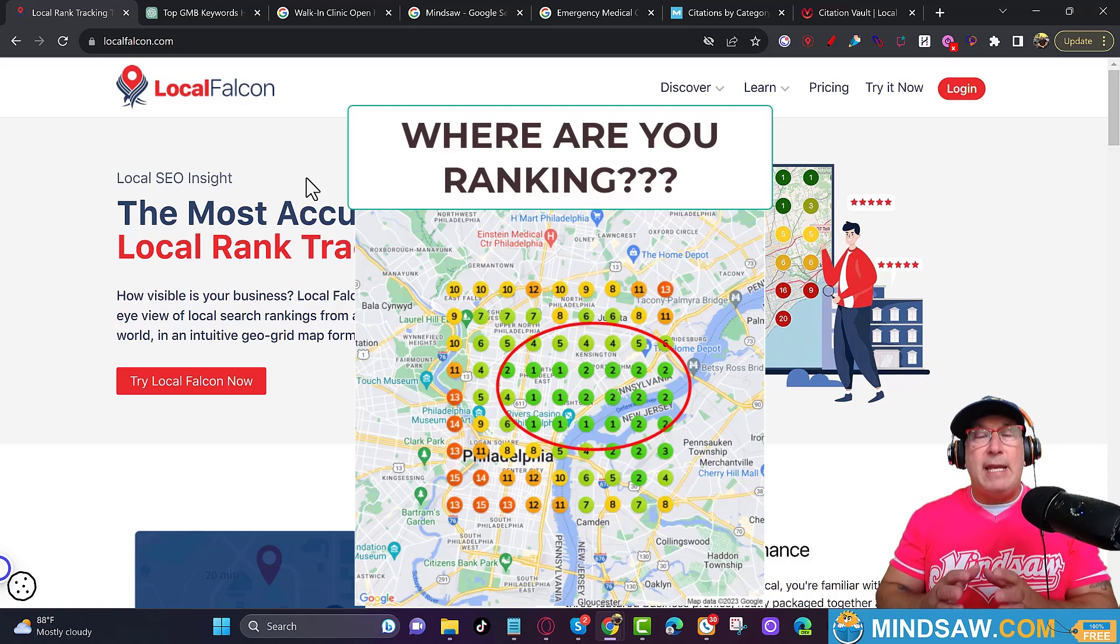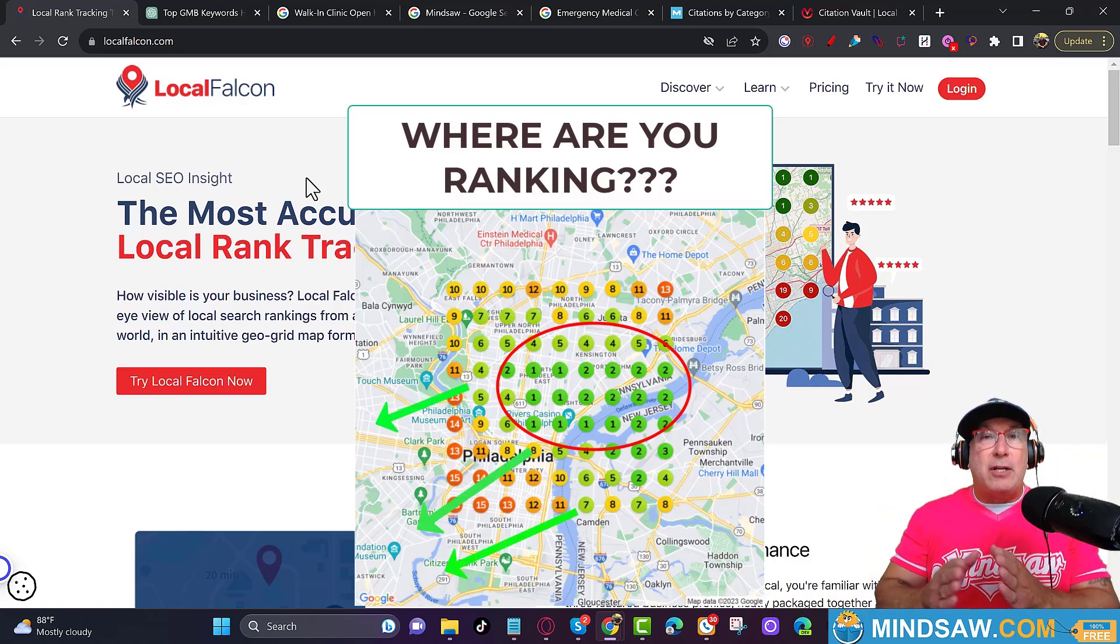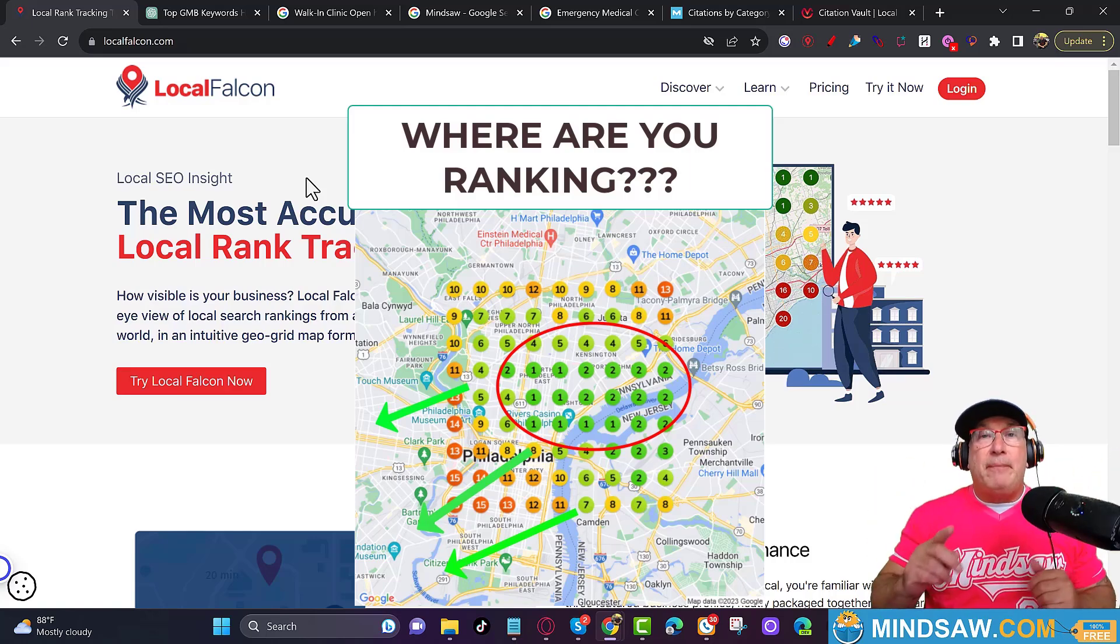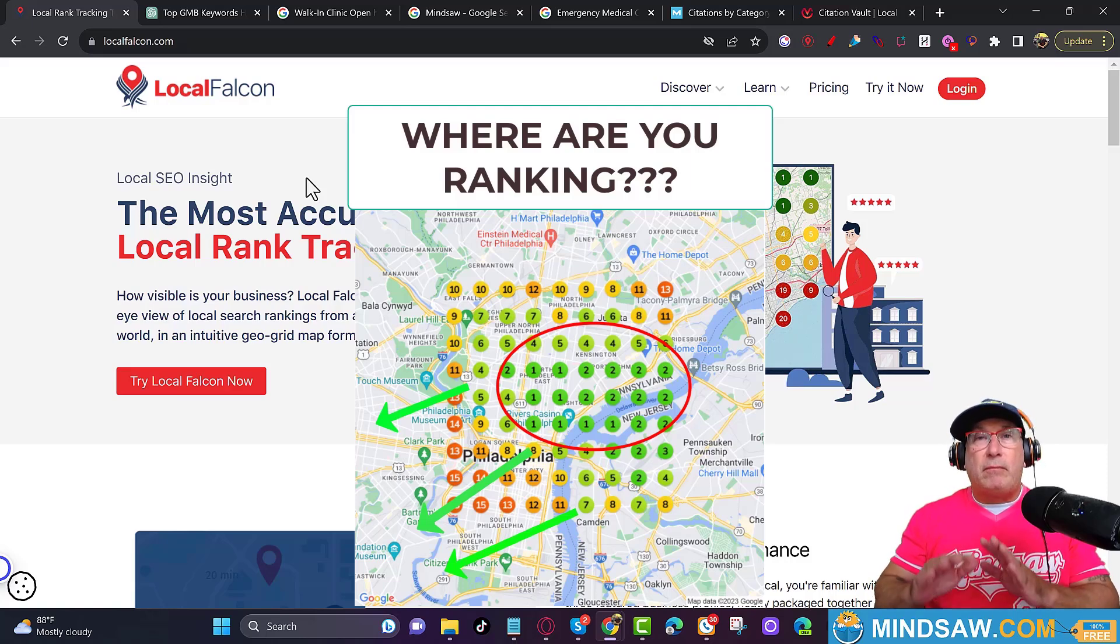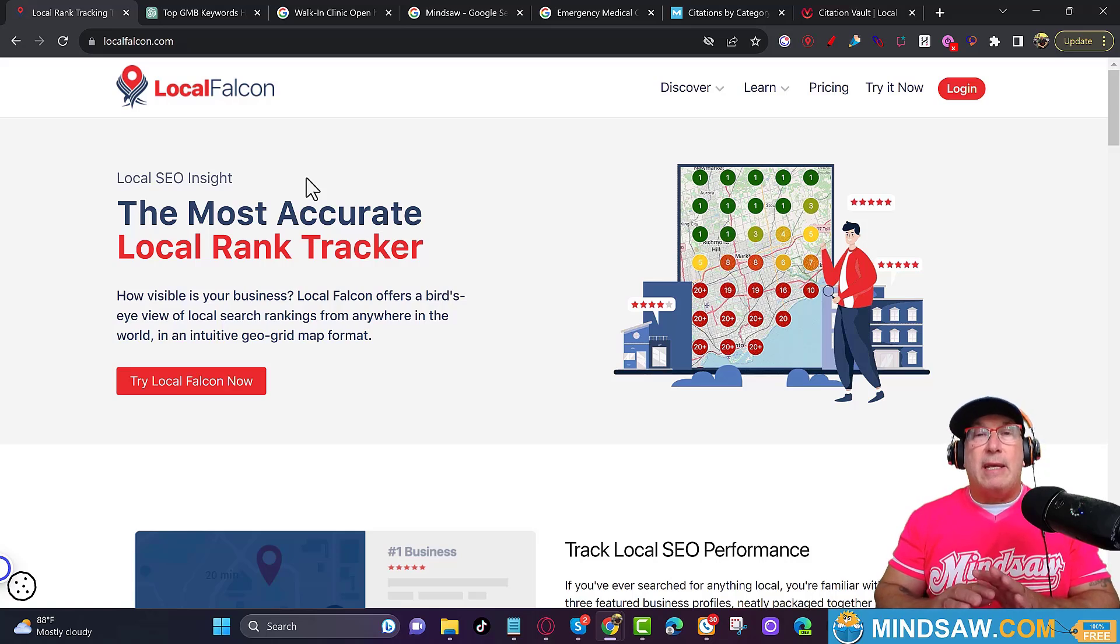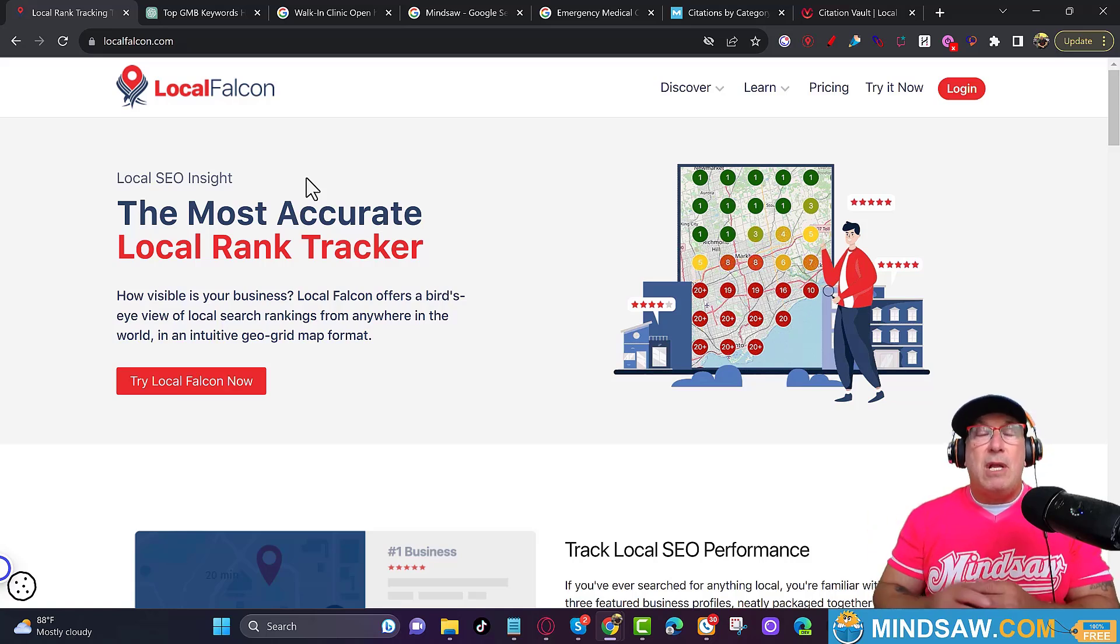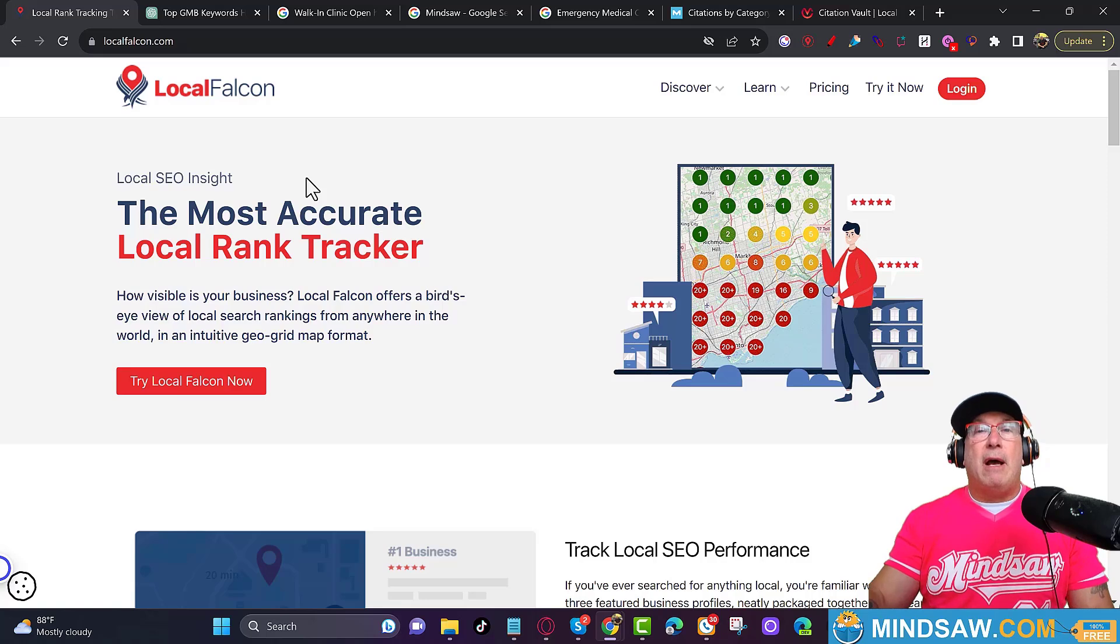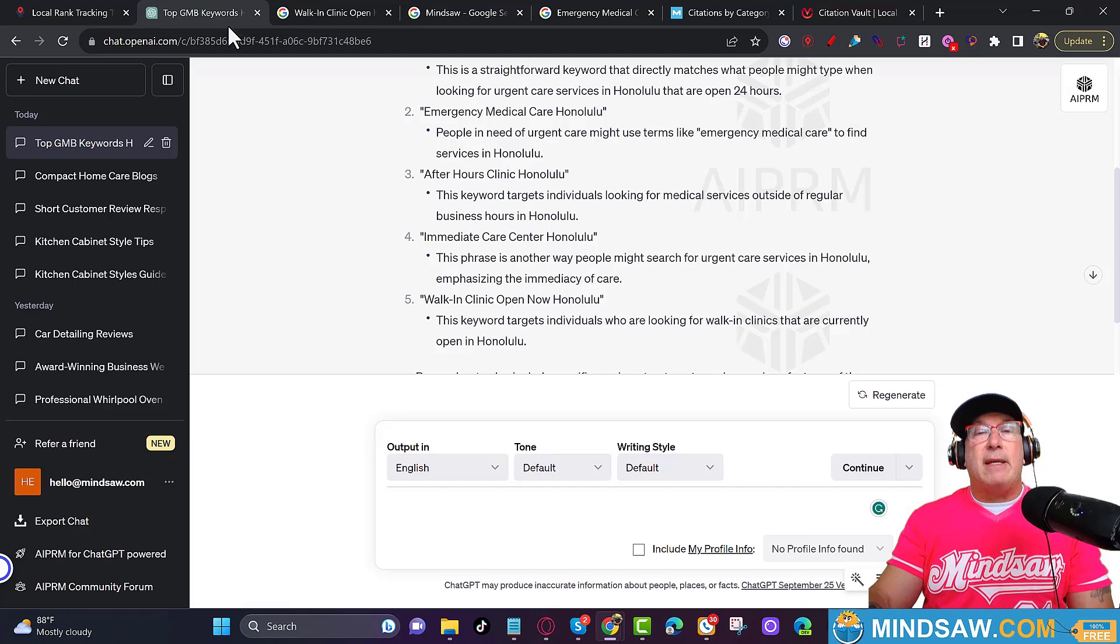It lets you know where you're ranking and how far you're ranking out. For example, are you ranking just a block or two from your location, or are you going out 10 to 20, 30 miles? Local Falcon will show you where you're ranking. You cannot do local SEO, Google Maps, Google three-pack, Google Business Profile, whatever it's called these days, without a SEO grid program. I have an affiliate link below, I appreciate if you use it, but you don't have to. Just go straight to Local Falcon and purchase it right through Local Falcon, whichever is best for you.